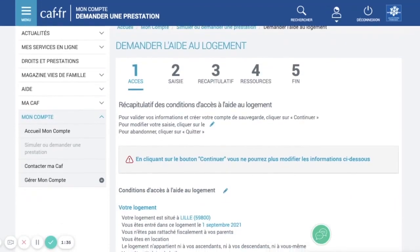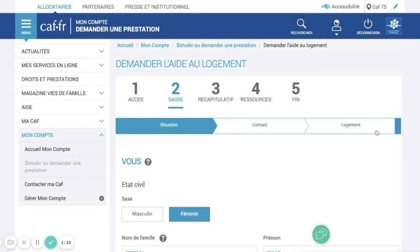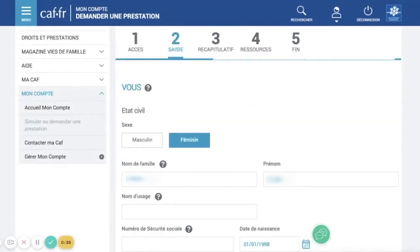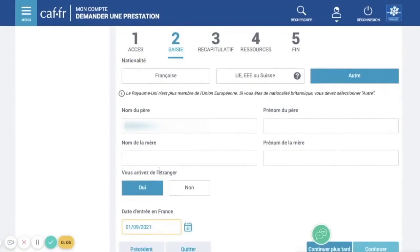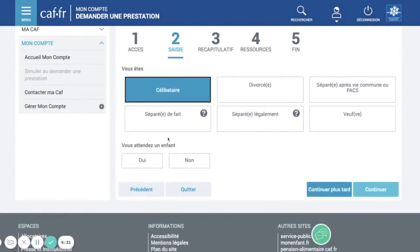This is just a small recap of what you just put. Continue. This should be pre-filled with the information you put the first time — your name and everything. Just here, you can put 'other' as your nationality. Here it's your father's last name, father's first name, mother's last name, and mother's first name. Do you live abroad? Yes. This must be your date of arrival in France. Here it's your family situation — single, divorced, and other options. Just put single. Are you expecting a child? No. And continue.